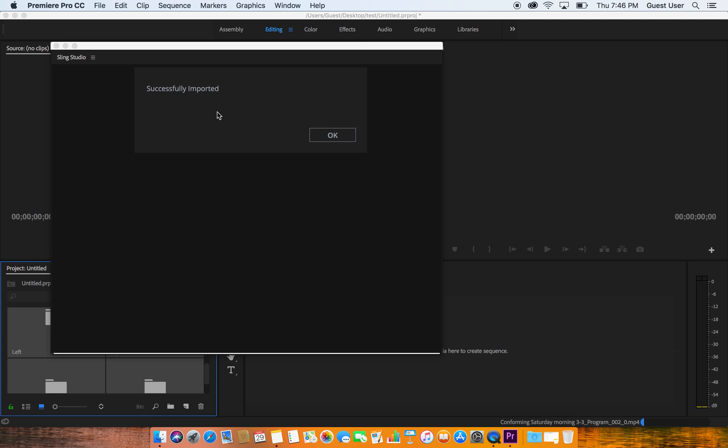I've had a couple of people that have accidentally hit the stop button or they hit the stop button on purpose during an intermission and then only to find out that they forgot to hit the record button afterwards. This is finished importing so it says Successfully Imported. I'm going to press OK.